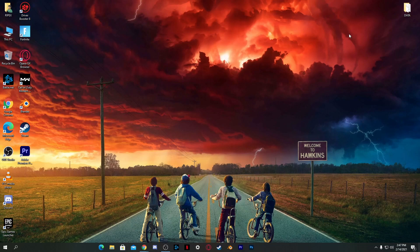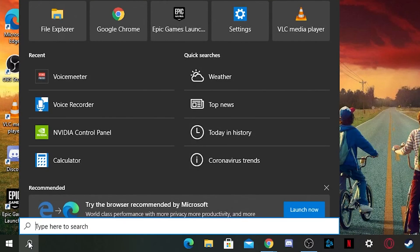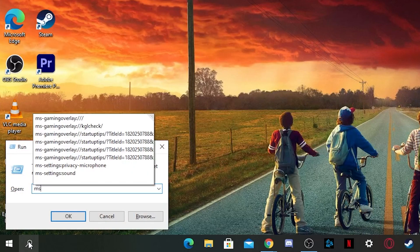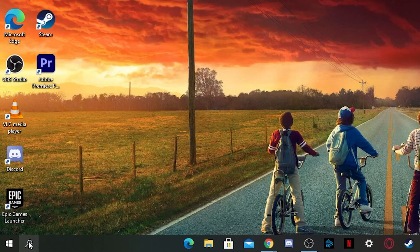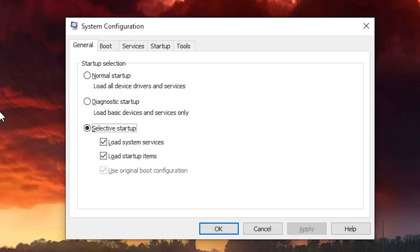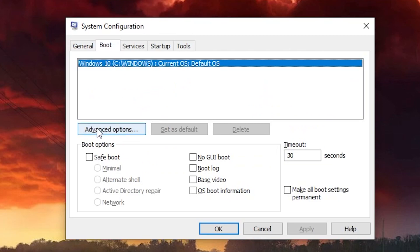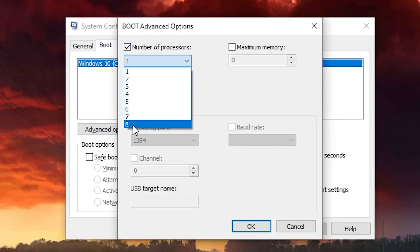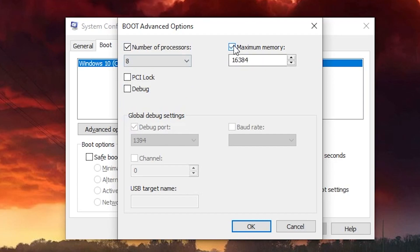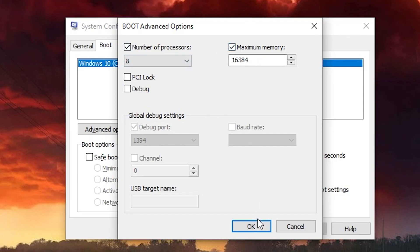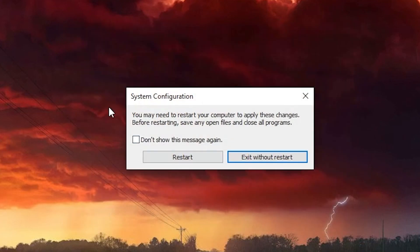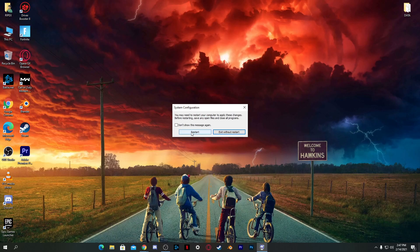The last step: go to Windows Search, type 'Run', press Enter, and type 'msconfig'. The System Configuration window will open. Go to the Boot tab, click Advanced Options, and select the maximum number of processors and maximum memory you have. Click OK, apply the settings, and restart your PC. Enjoy the best performance your PC has to offer! I hope this video helps you increase your PC performance and boost your FPS. See you in the next video!